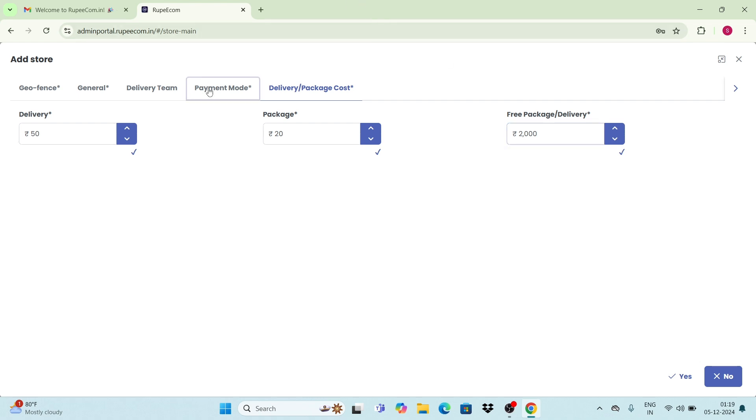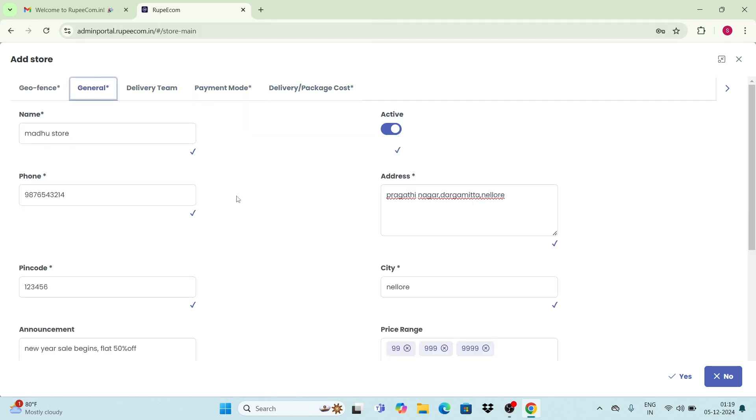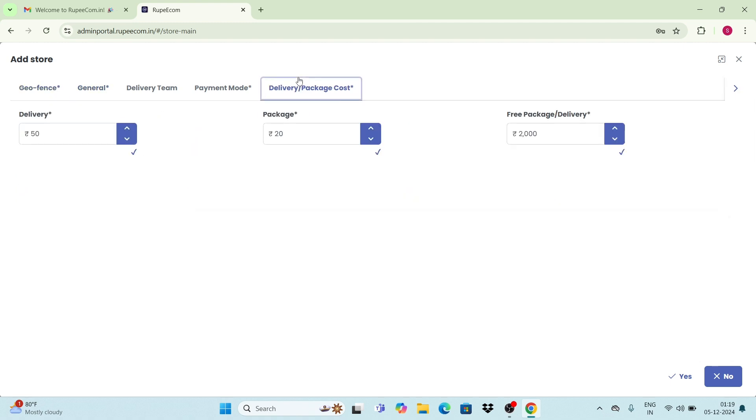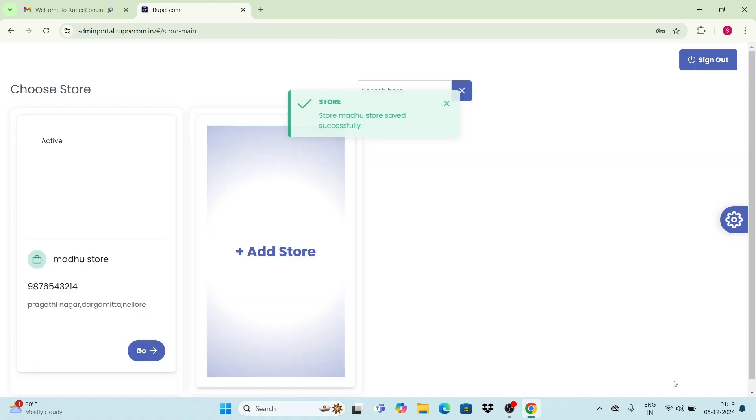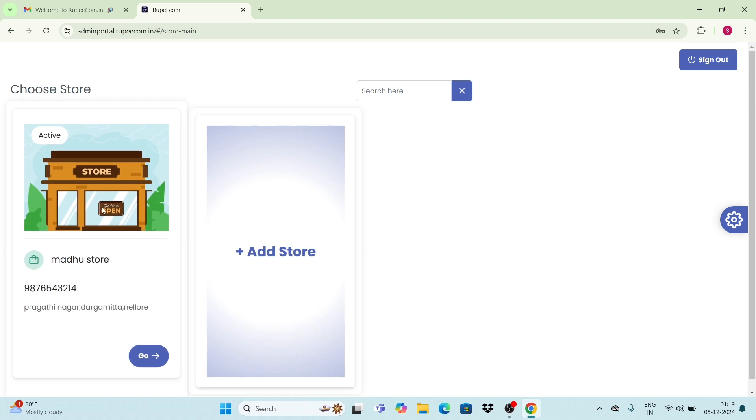Once you check that all the details you have filled are correct, click on the yes button. Automatically, your store is created successfully.